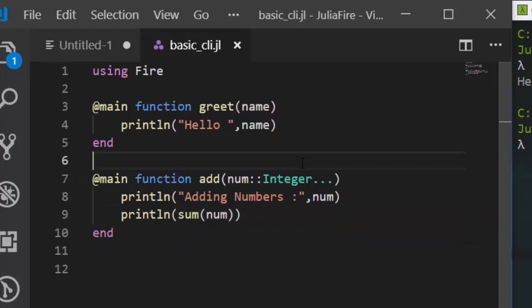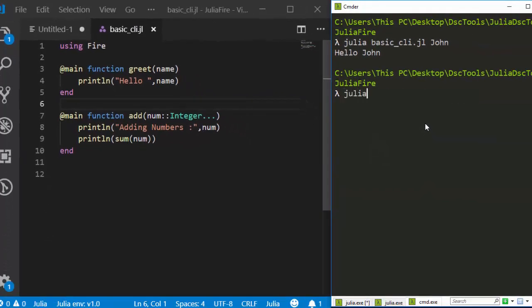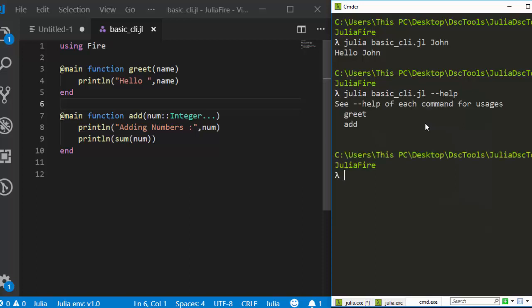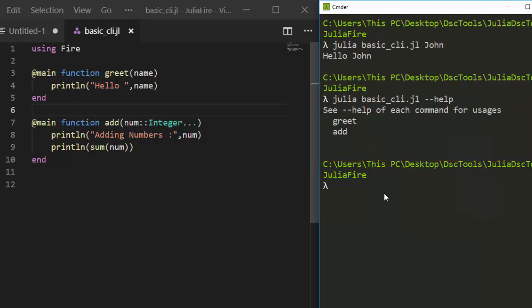Then we return the result using sum of the numbers supplied. Now because I have more than one function I can specify which particular function I need. Running 'julia basic_cli.jl --help' will list both functions — you'll see 'greet' and 'add'. When there's more than one function, Fire lists them; with just one function it goes straight to that function's arguments.